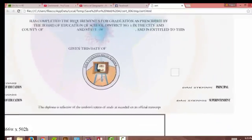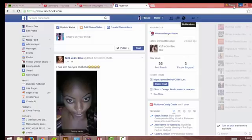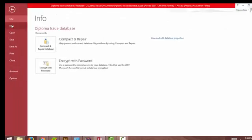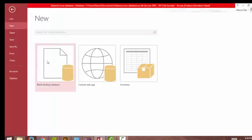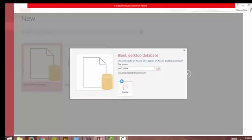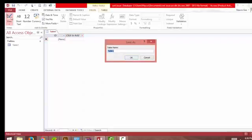This is the preview, and it looks good. Now open a new blank database in Microsoft Access. We are here in a blank database - let's start filling in by going to design view.